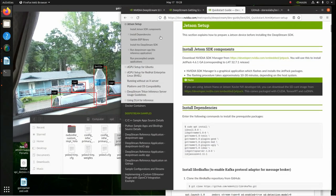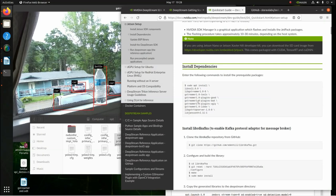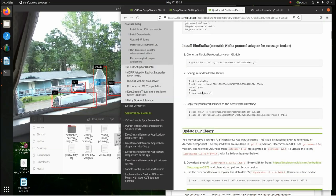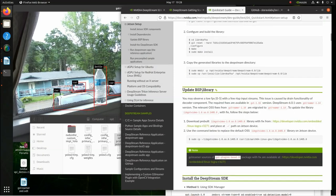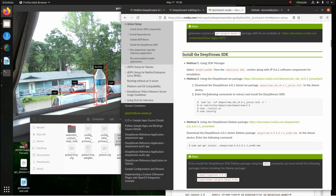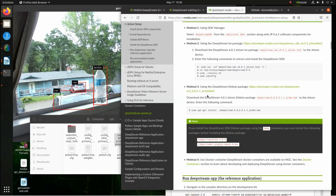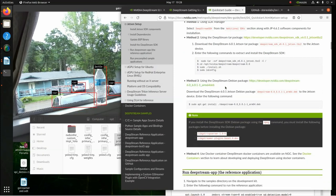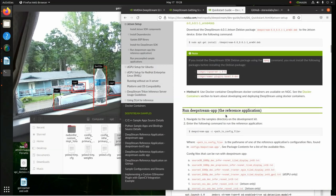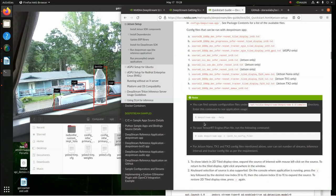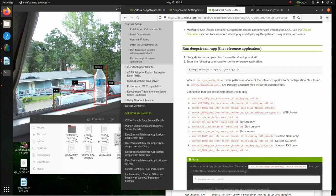This is the Jetson setup. Install all the dependencies, install all this, do all this. And then, what I usually use, I usually use method three. And this is when I install the DeepStream package. I usually use this one, and everything works out pretty good. And then here, you can test them out and stuff like that.